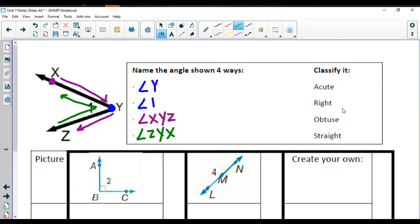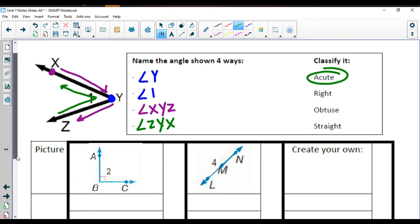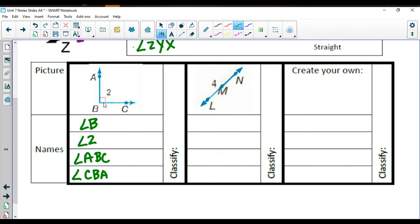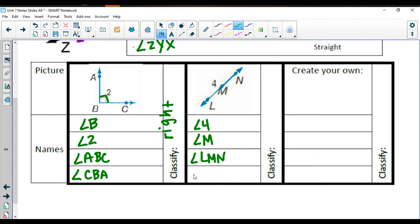Because this one is clearly less than 90 degrees, we call it acute. Looking at the examples: this angle can be called angle B, angle 2, angle ABC, or angle CBA. It has a little box in the corner, which tells us it's a right angle — we saw that when we talked about right triangles. For the next one, we can call it angle 4, angle M, angle LMN, or angle NML. It goes straight across at 180 degrees, so we call it a straight angle.